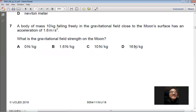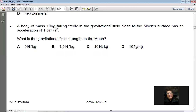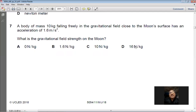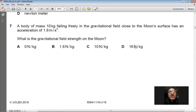Question 7: A body of mass 10 kg falling freely close to the moon's surface has an acceleration of 1.6 m/s². What is the gravitational field strength on the moon? On the moon there is no air, so no air friction. The gravitational field strength equals the free-fall acceleration in value — 1.6 — but the unit is N/kg. Answer: B.